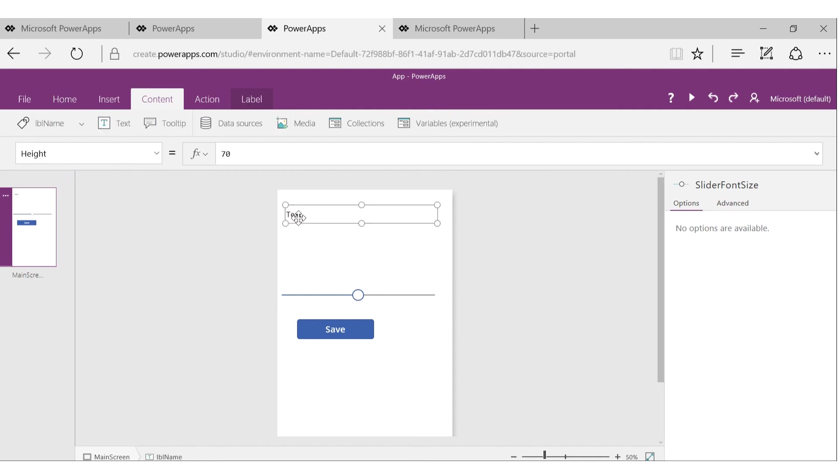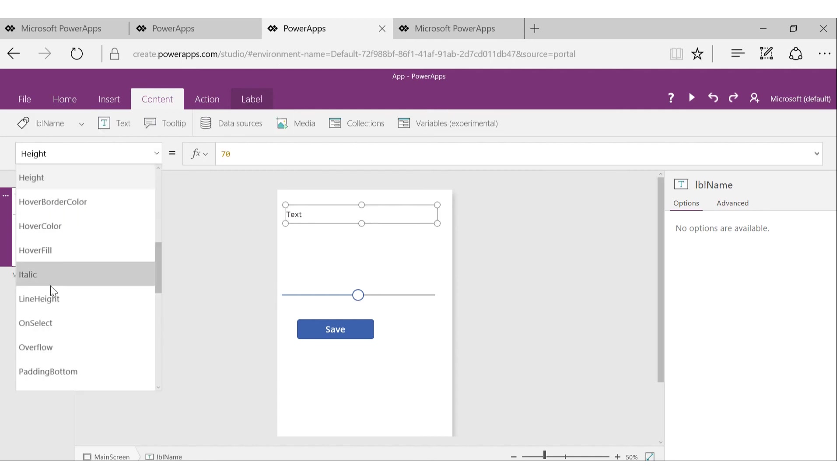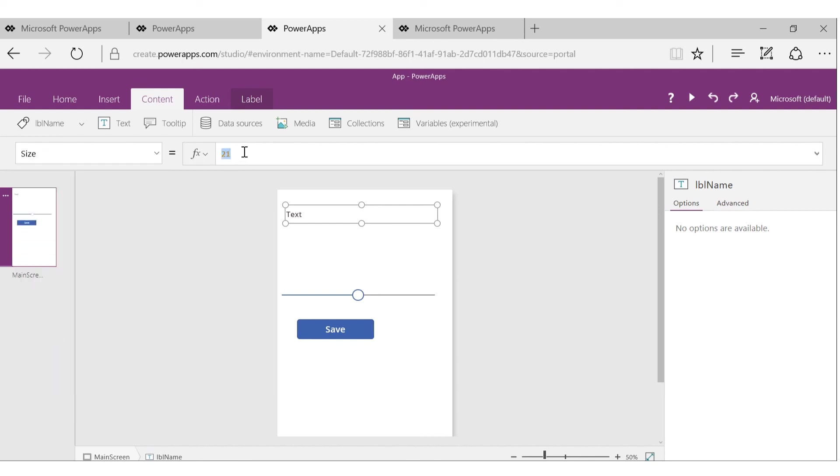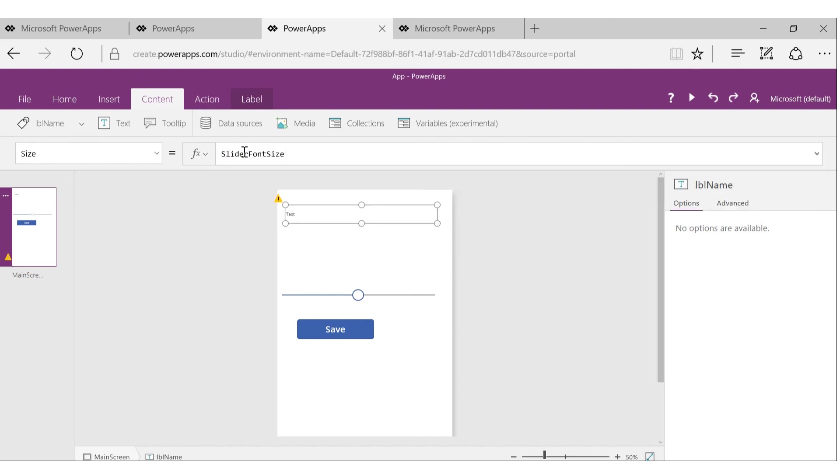And now let's go back to this control and I will set the size property. Instead of a static number, I'll say I'll make it dependent on SliderFontSize. As you can see, the font size automatically changed based on the value of the slider.